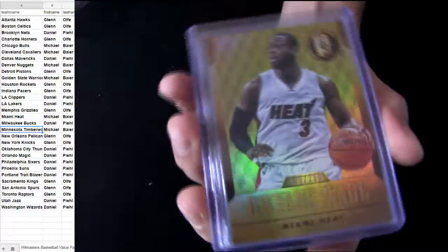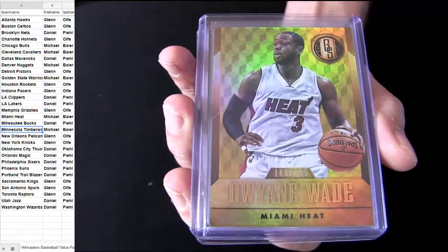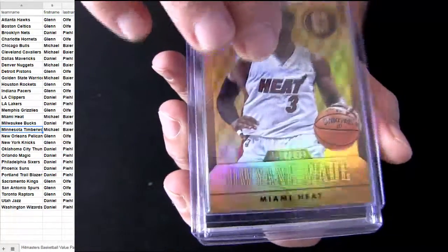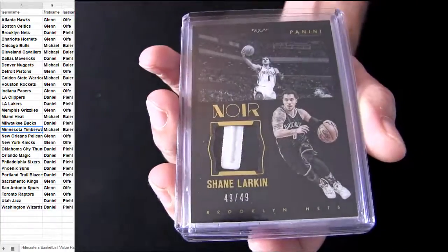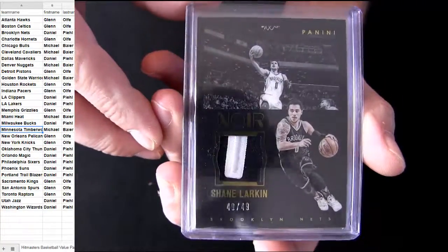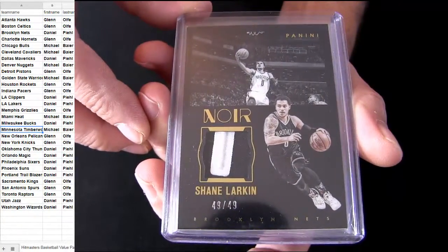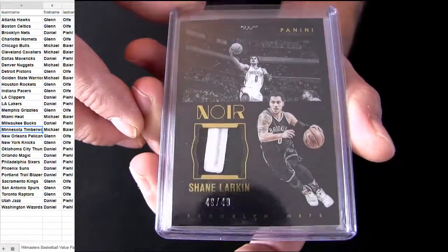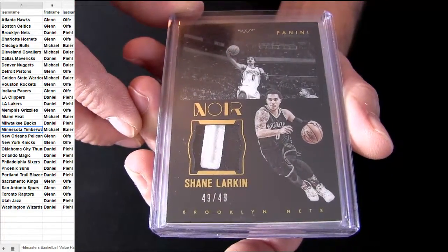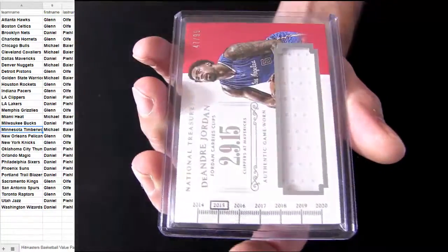Gold standard here on top. Miami. That's Michael B. Alright, Larkin. Got the nice two-color patch. 49. That's the Nets hit. Dan P.I.E.